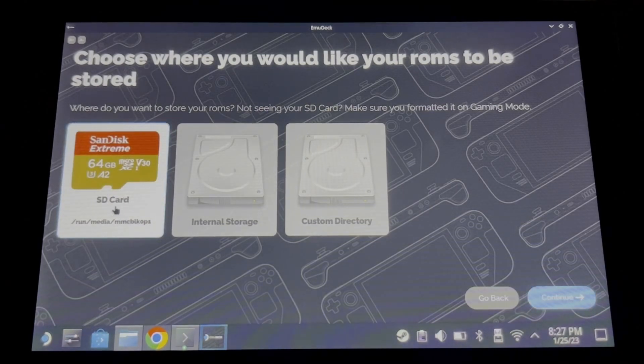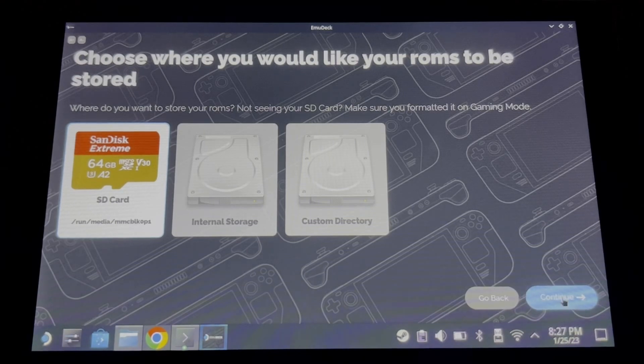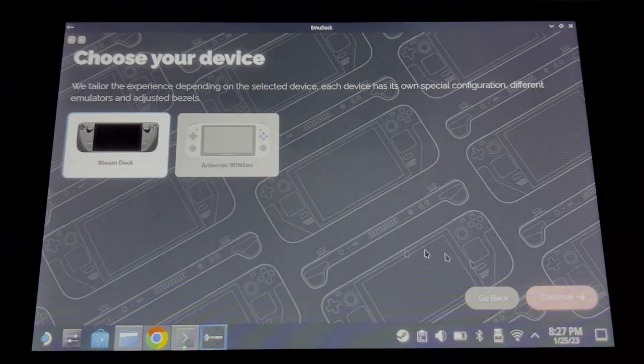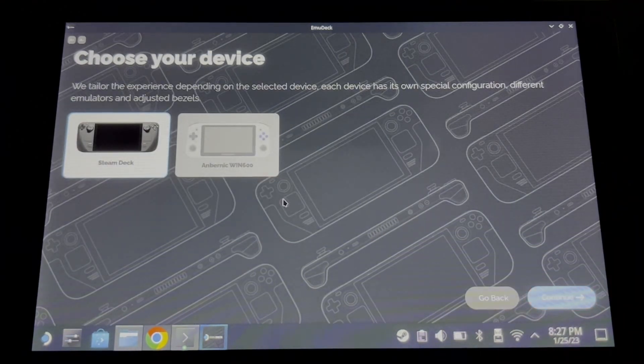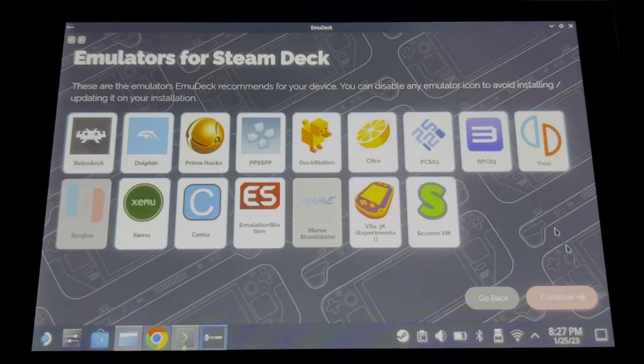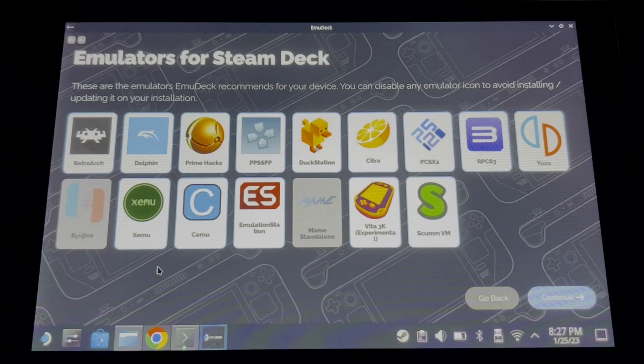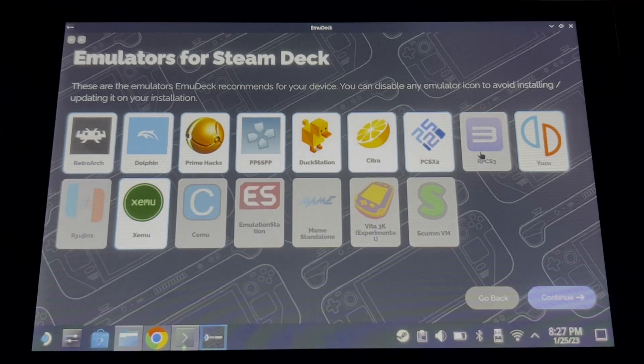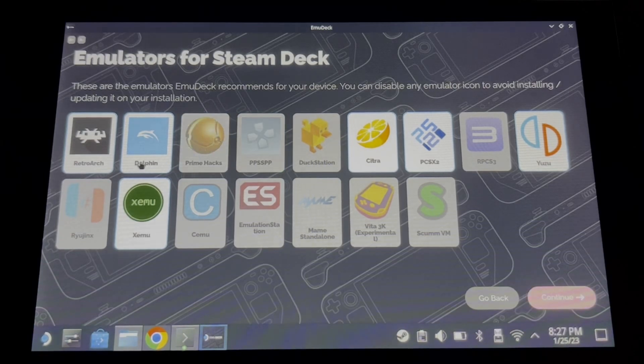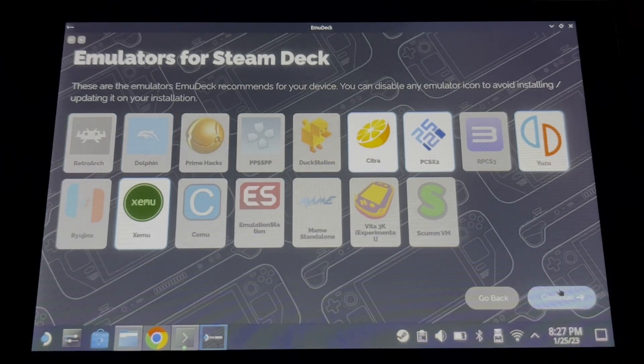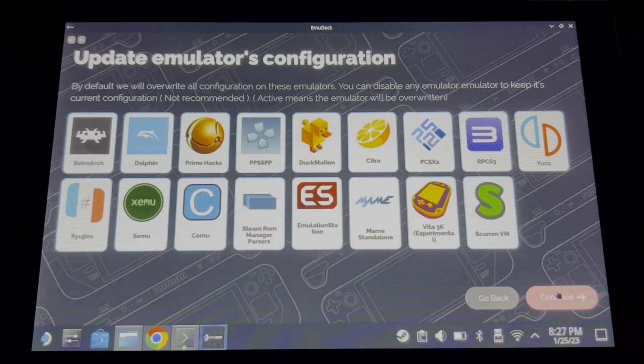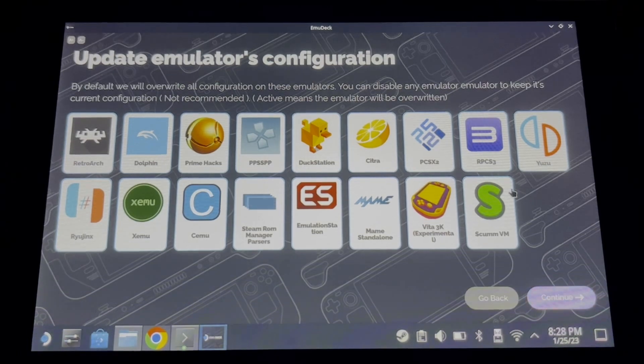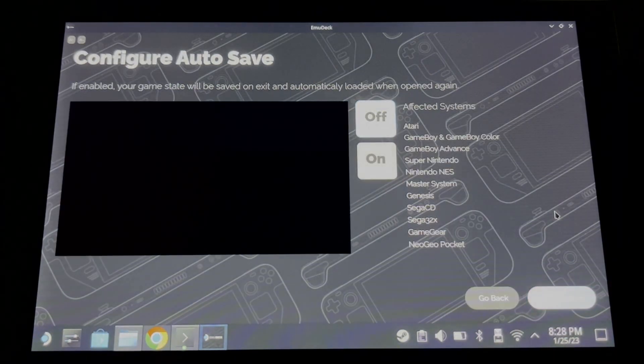Then click continue. Choose Steam Deck, and now choose which emulator you want to install. Make sure you check PCSX2 so that we can play PS2 games. Click continue and continue again.